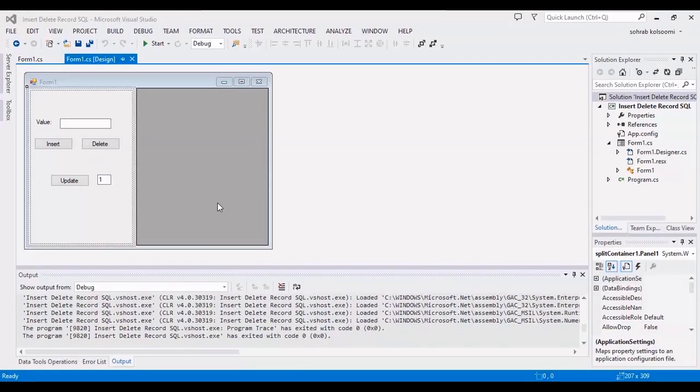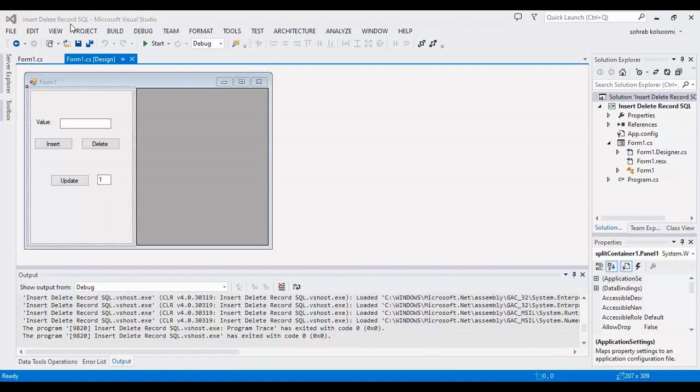Hello everyone, I'm Sohra from AgriMistav and today I want to show you how you can insert, delete and update records in SQL Server database. Now I have a WinForm application here with three buttons.